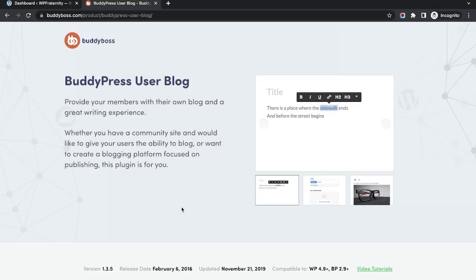Hello from WP Fraternity. Today we will be seeing the basic configuration of BuddyPress User Blog, which is a front-end editor for posts.